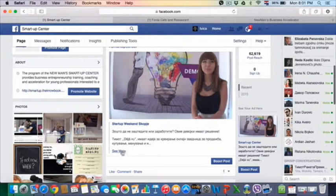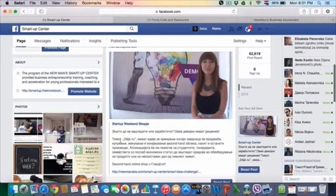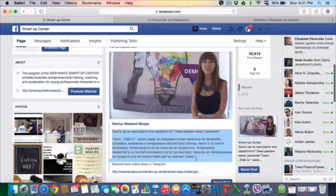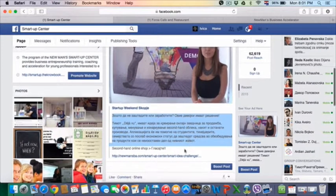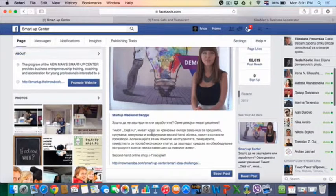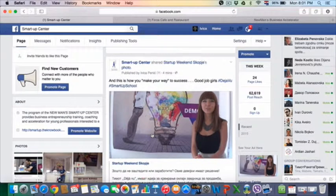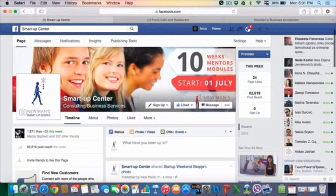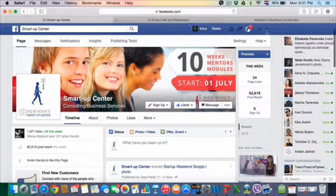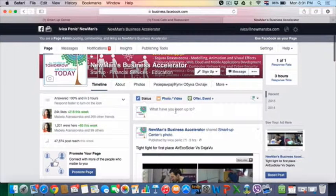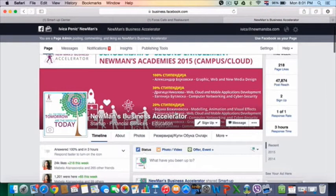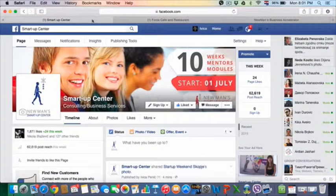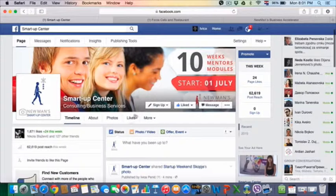For example, here is written how they did it and what they want to do with it. And I will publish this on Smart Up Center. I will publish this on Numes Accelerator and I will boost your post.